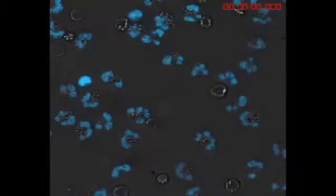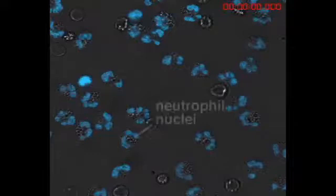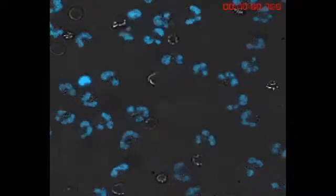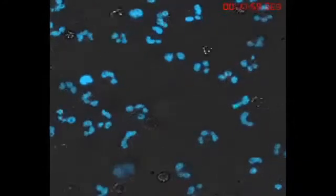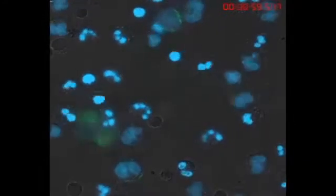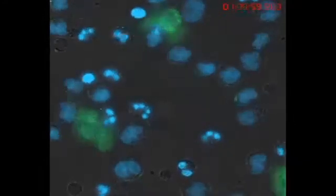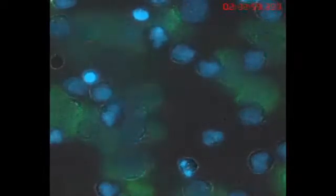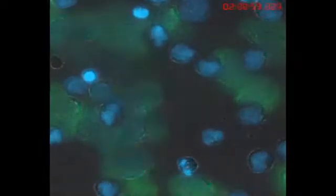In this video, human neutrophils were stained with a dye that turns their nuclei blue, and then chemically activated to induce NETosis. The media used to grow the cells contains an antibody that fluoresces green when chromatin is extruded from the cell, which allows us to view the process that creates NETs.